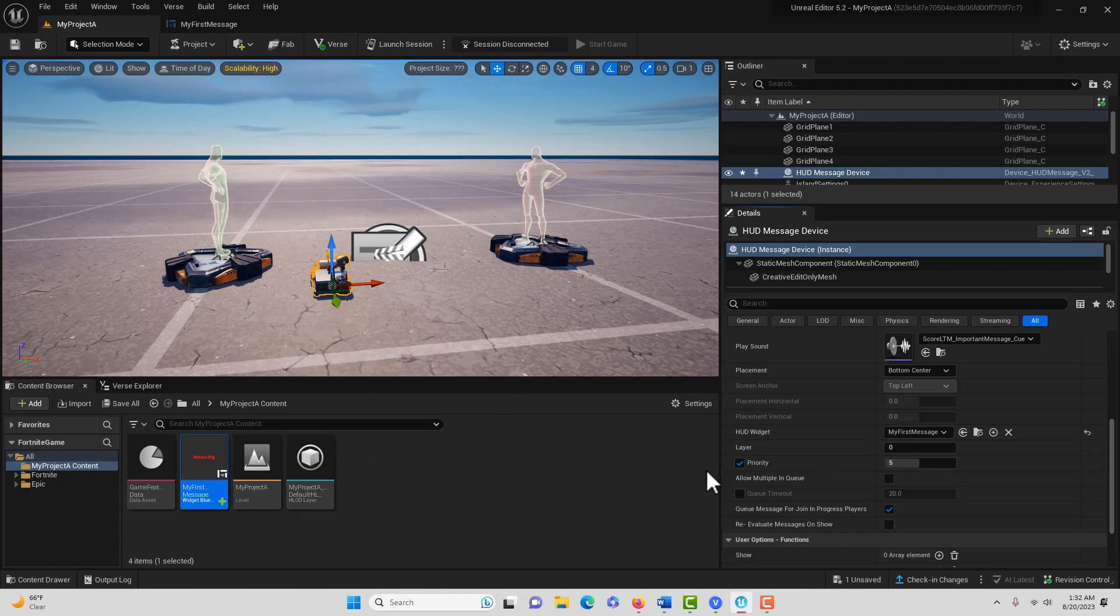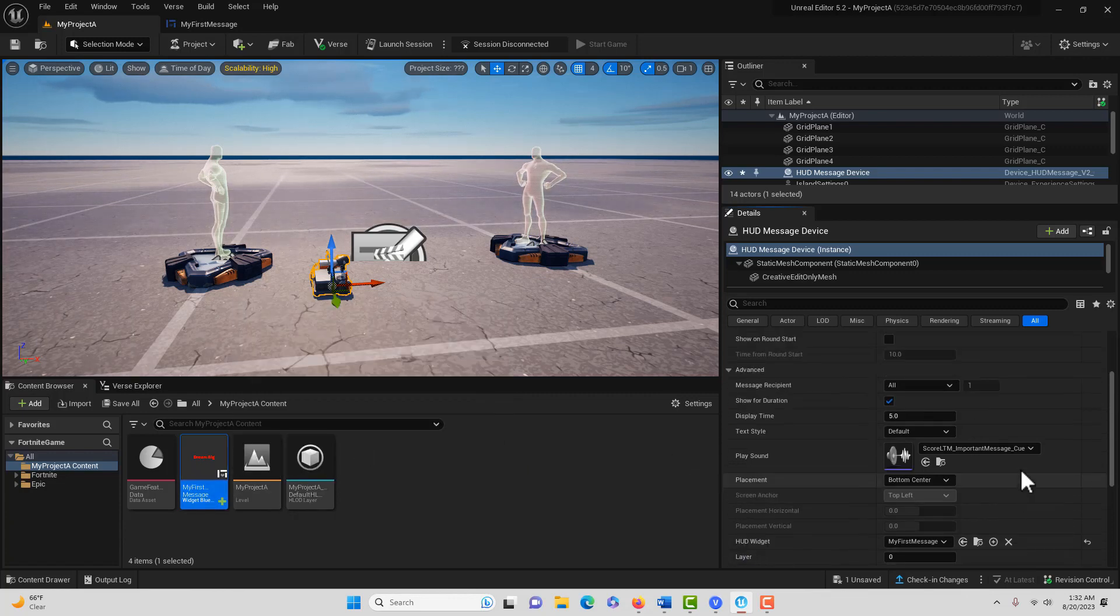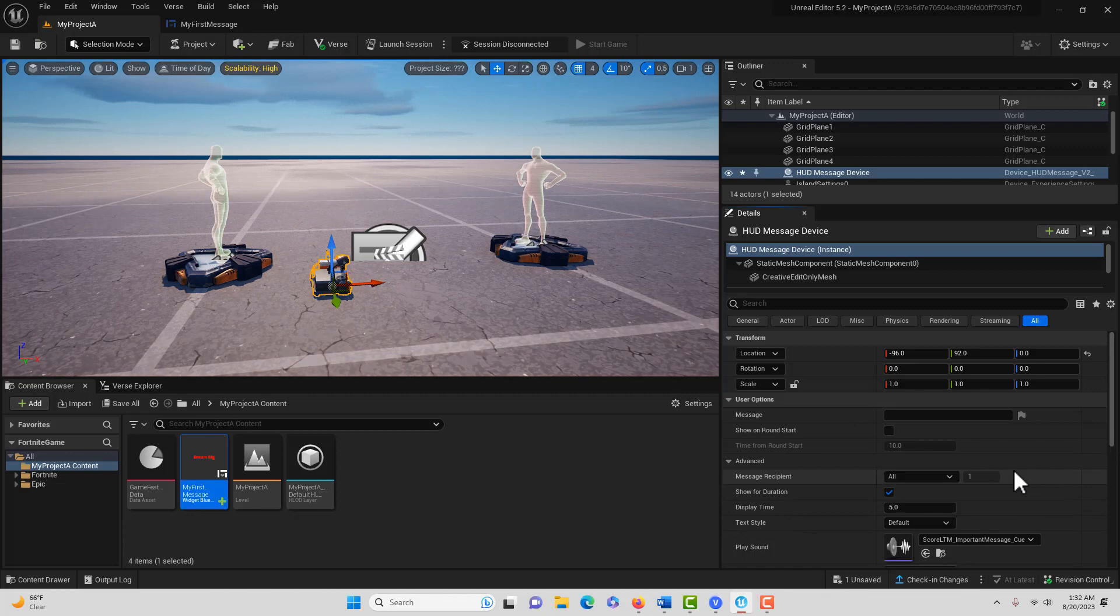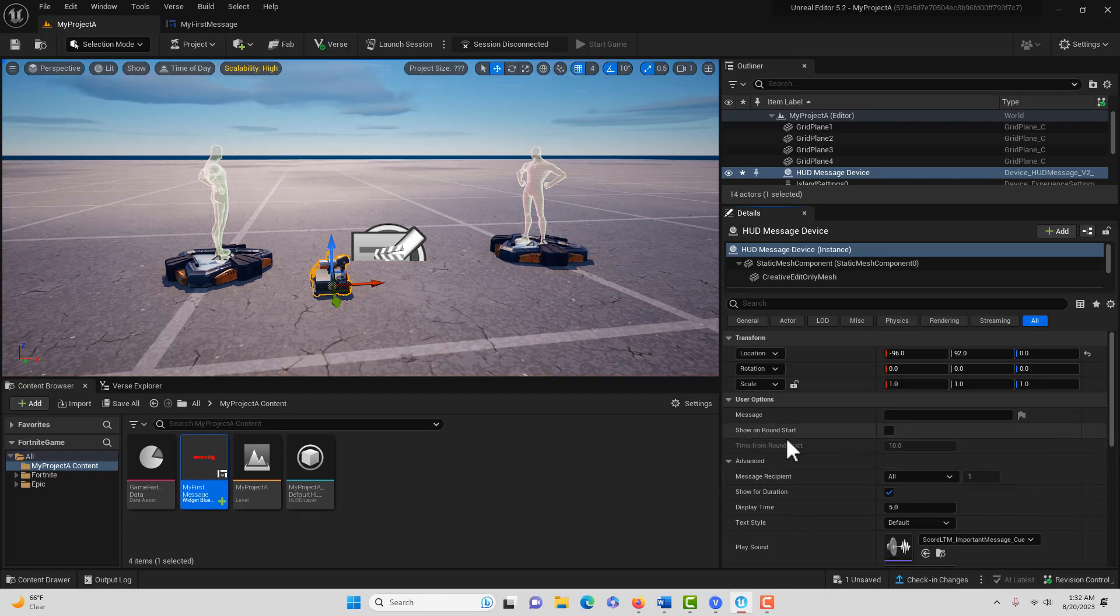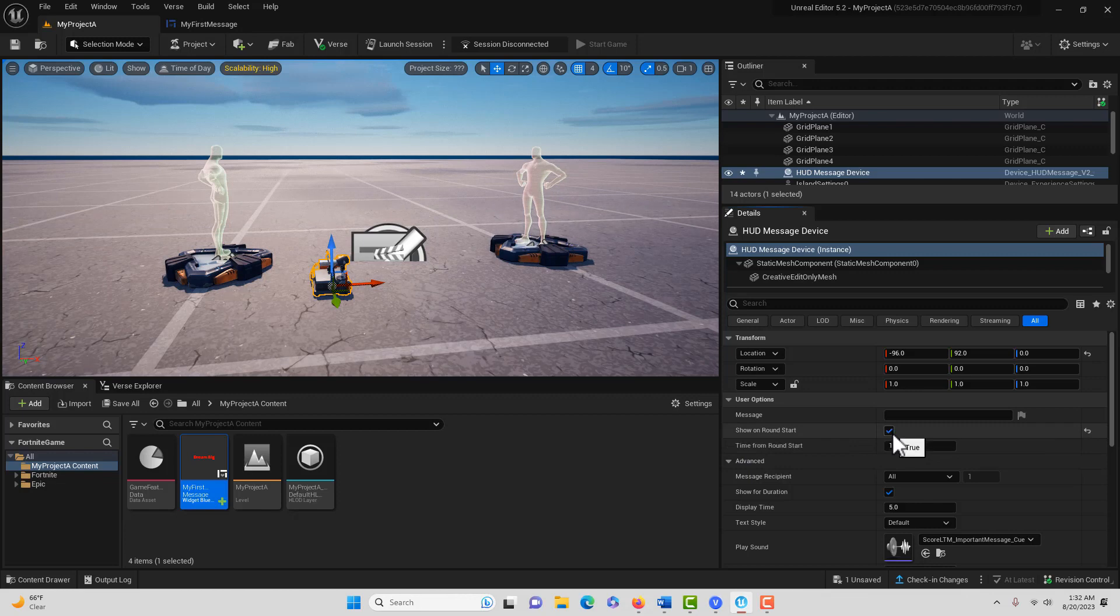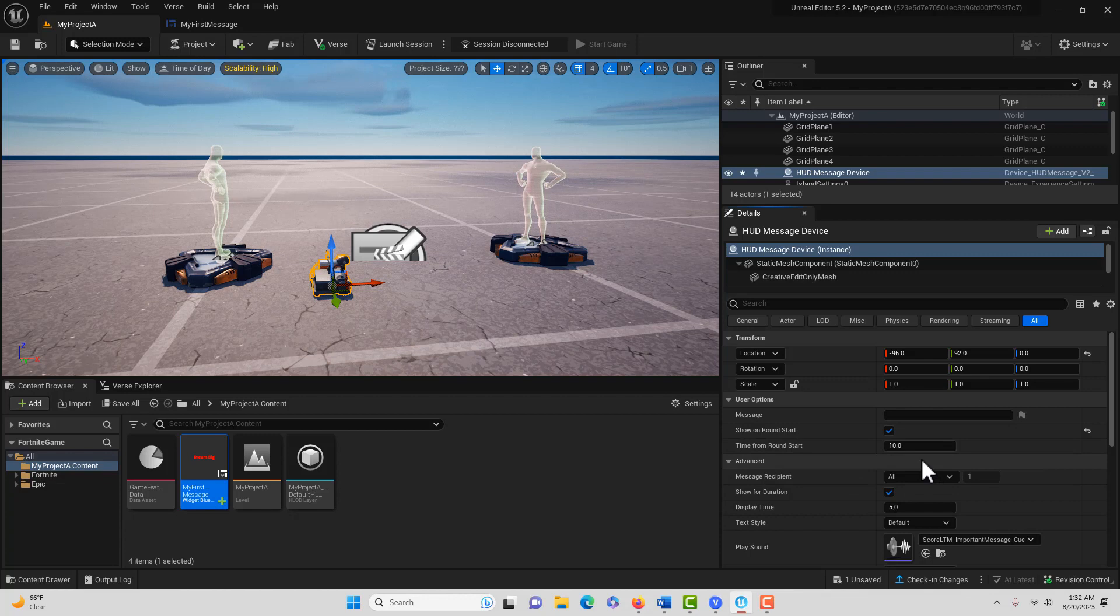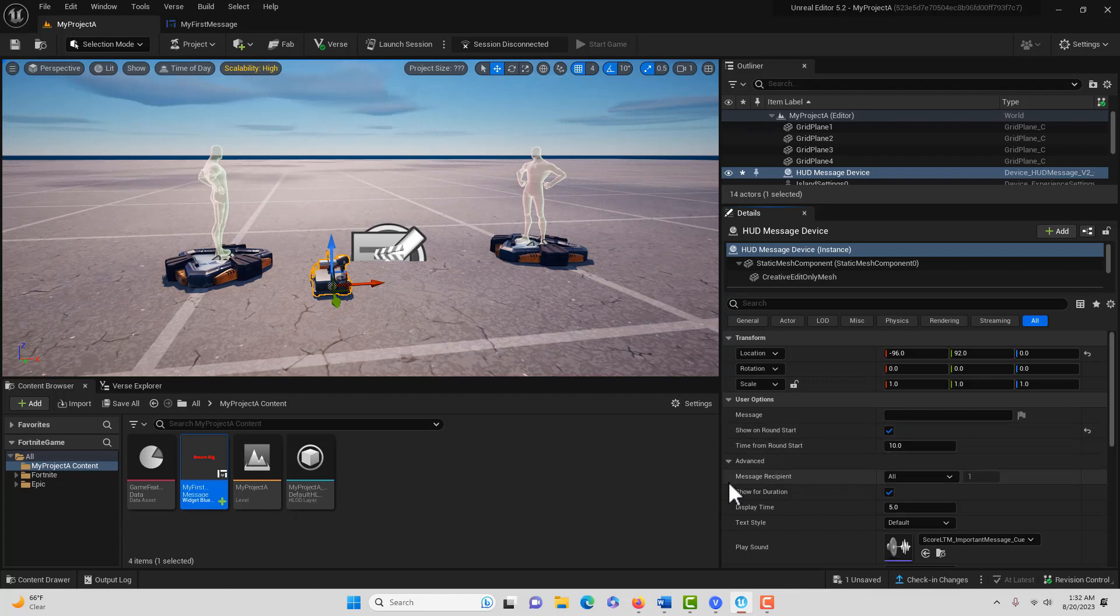So then it's all hooked up. There's another setting here: Show on Round Start. Just click that. Then we can set it to appear 10 seconds after the game starts. That's all we have to do to have this message display. Super easy.